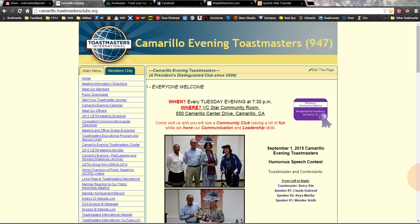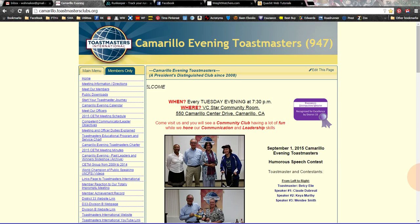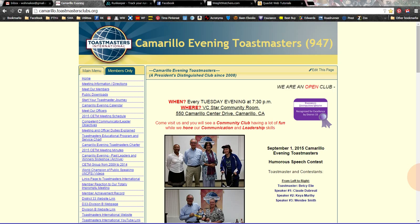Hello again, everybody. This is Toastmaster Tim with yet another video tutorial on how to work with your free Toast Hosts website.